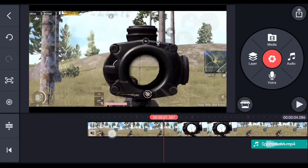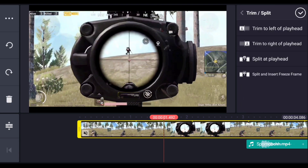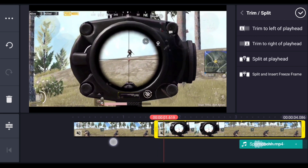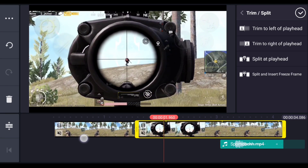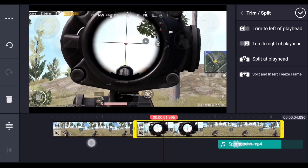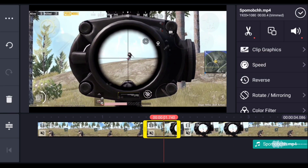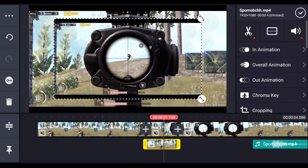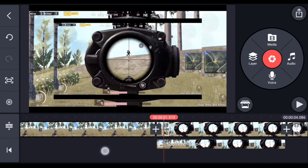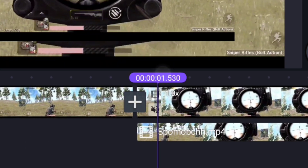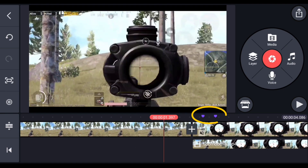Stop the video and split it. Now find another part where the scope goes up before the shot — stop the video just before it goes up and split it again. Select the clip at the center and duplicate it as a layer. Now add two marks in your video: after the first split add one mark, and the second mark goes here.